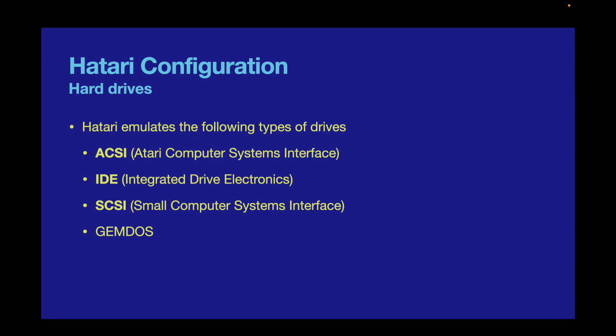You can have up to seven devices installed on your Atari system. If you configure through the built-in preferences, you can configure all seven, but if you do it through the Mac's preference pane, you can only configure one of each type. The ACSI format was implemented on all Atari ST computers and the TT, but not the Falcon.